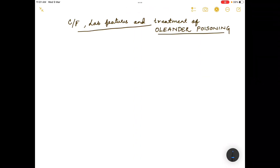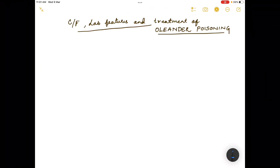Hello everyone, welcome to another lecture. In this lecture we will discuss the clinical features, laboratory features, and the treatment of oleander poisoning.